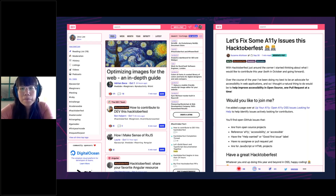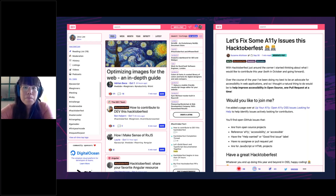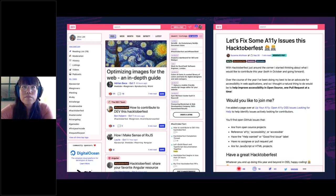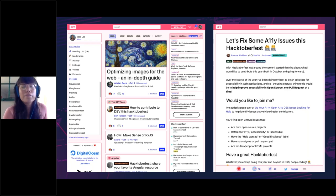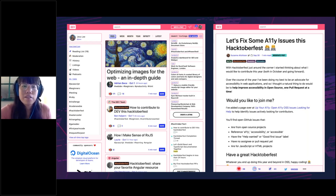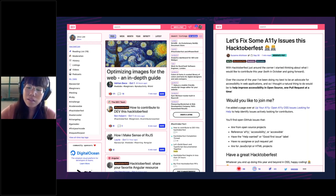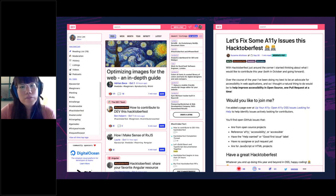Dev is a better publishing platform for developers than something like Medium. Medium is not tailored to developer needs, and Dev is just everything you want in your editor and the ways you can embed things. Also, if you don't already have an existing following on Medium, it's hard to get the word out. But for Dev, this is your perfect audience.